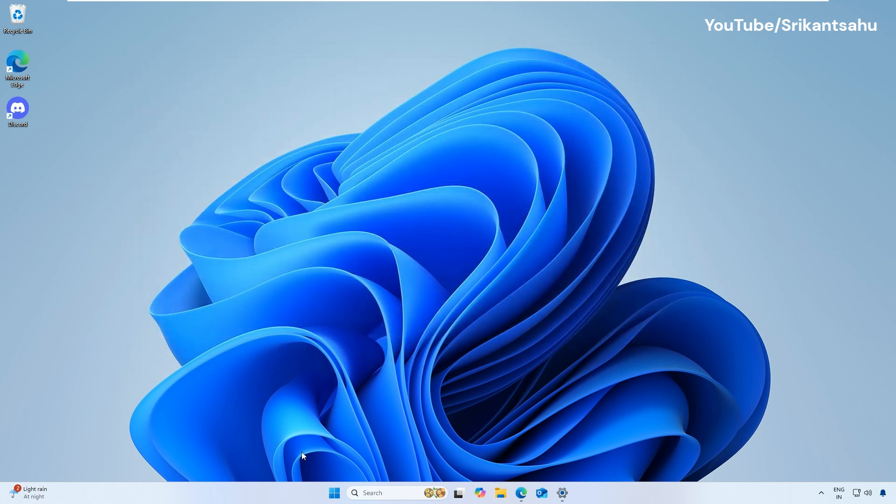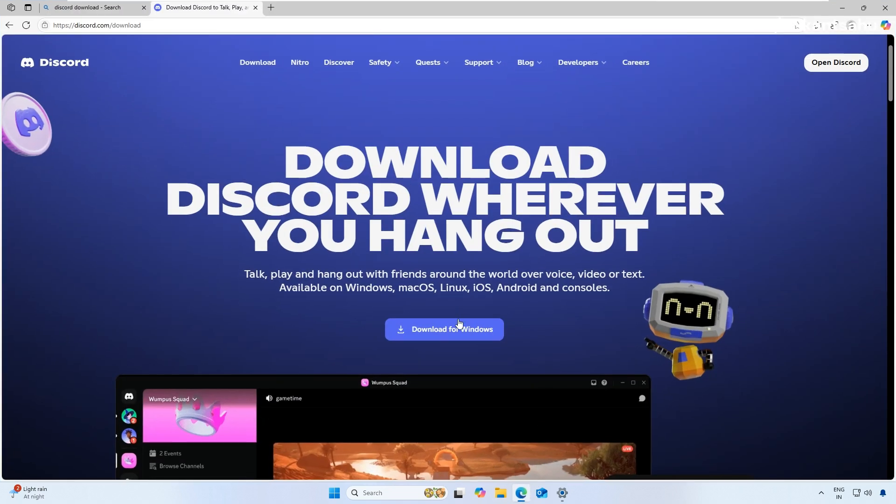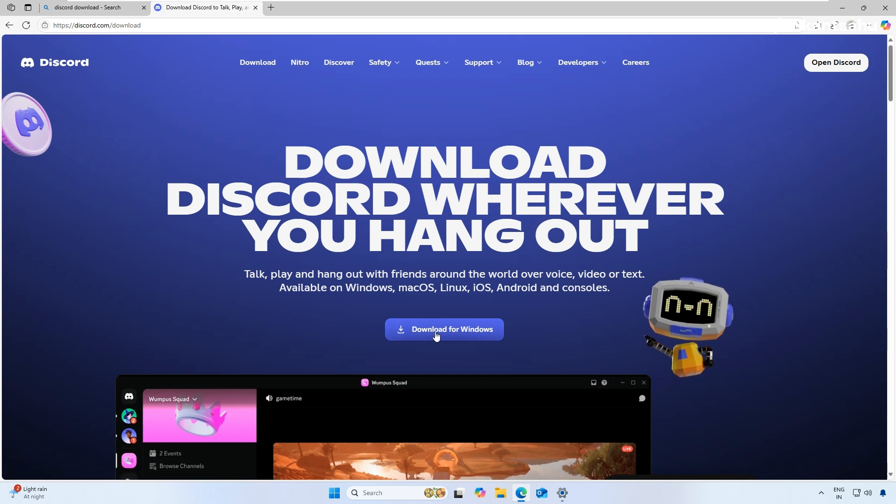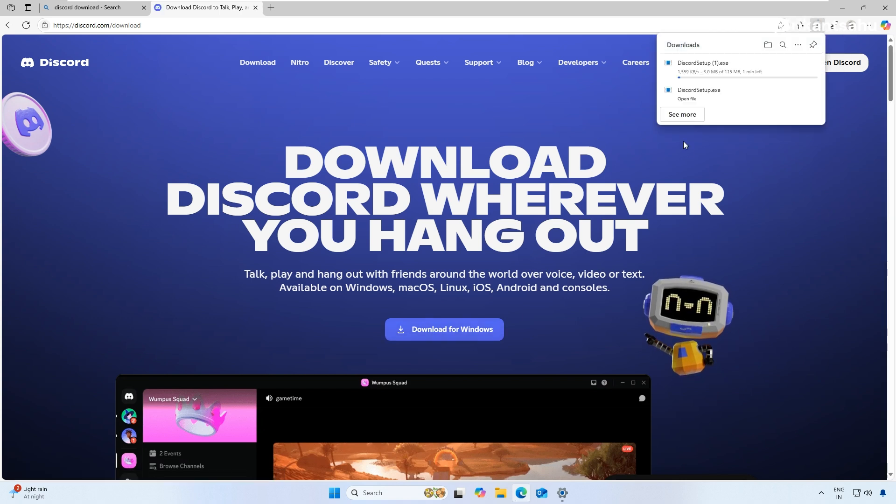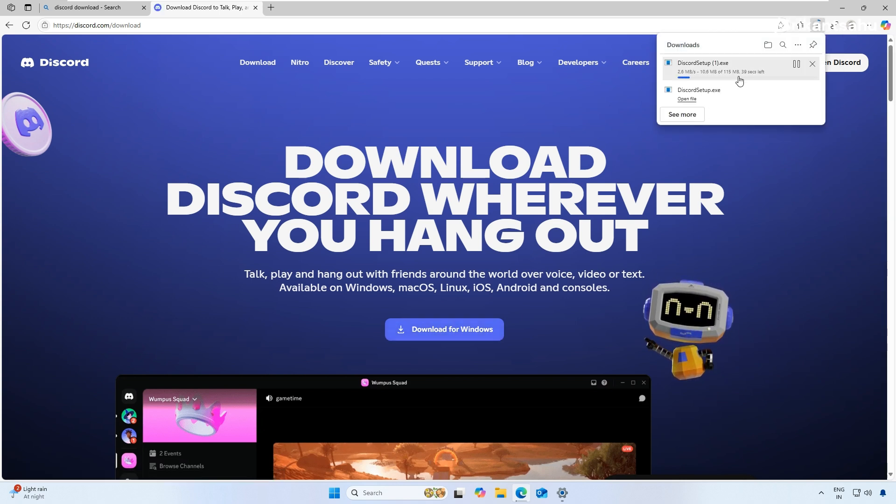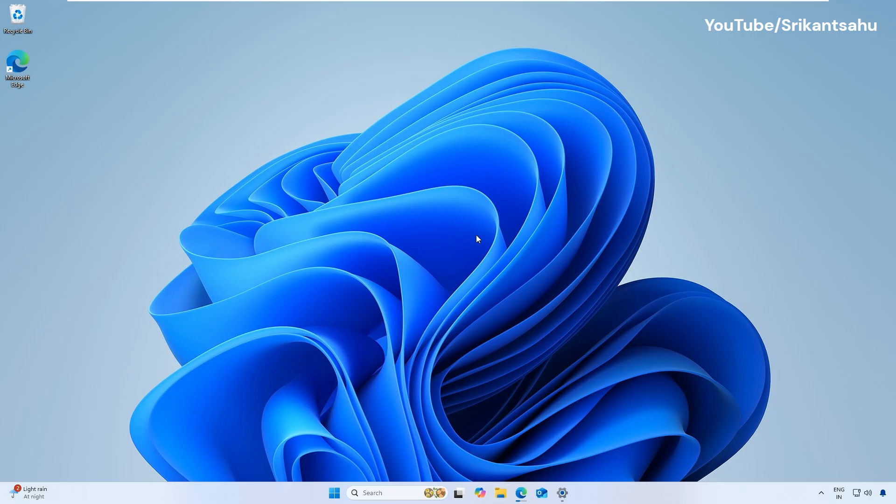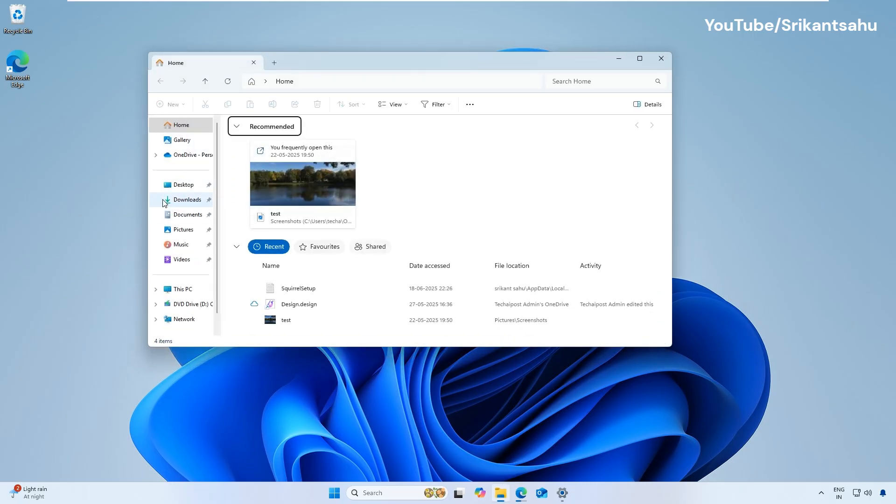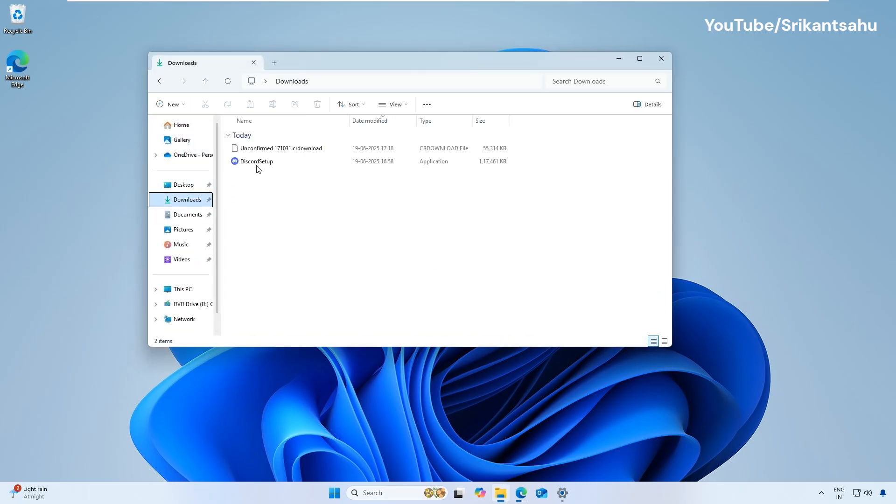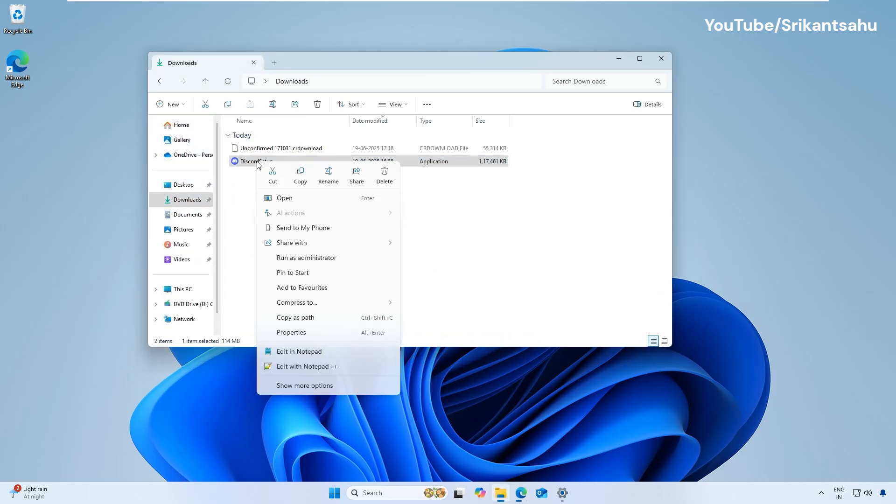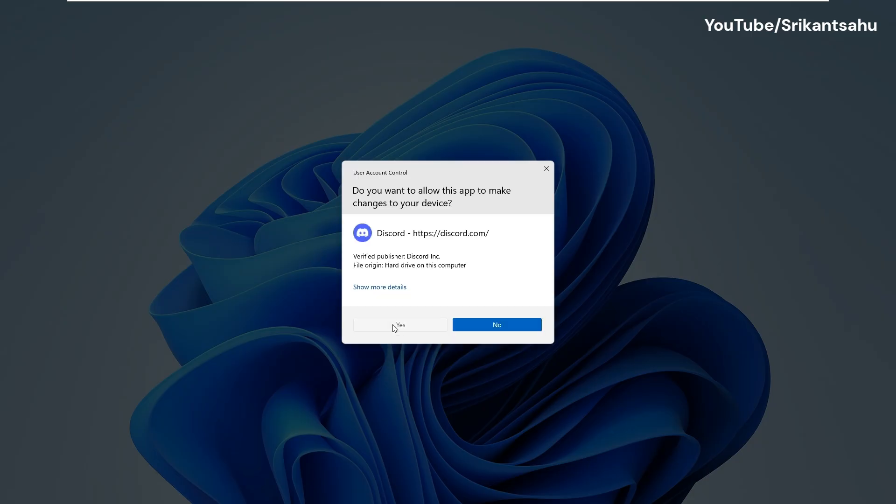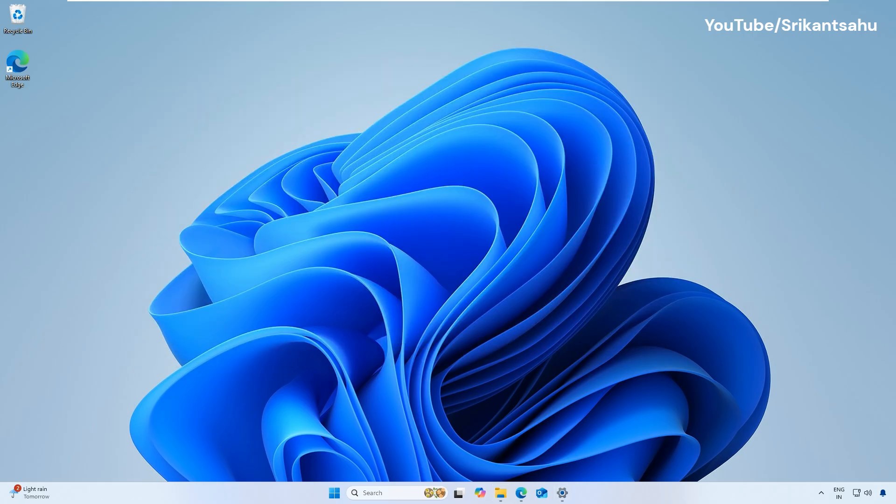Now go to the official Discord website and download the latest version for Windows. Right-click on the Installer, select Run as Administrator and follow the on-screen prompts to install Discord and log in again.